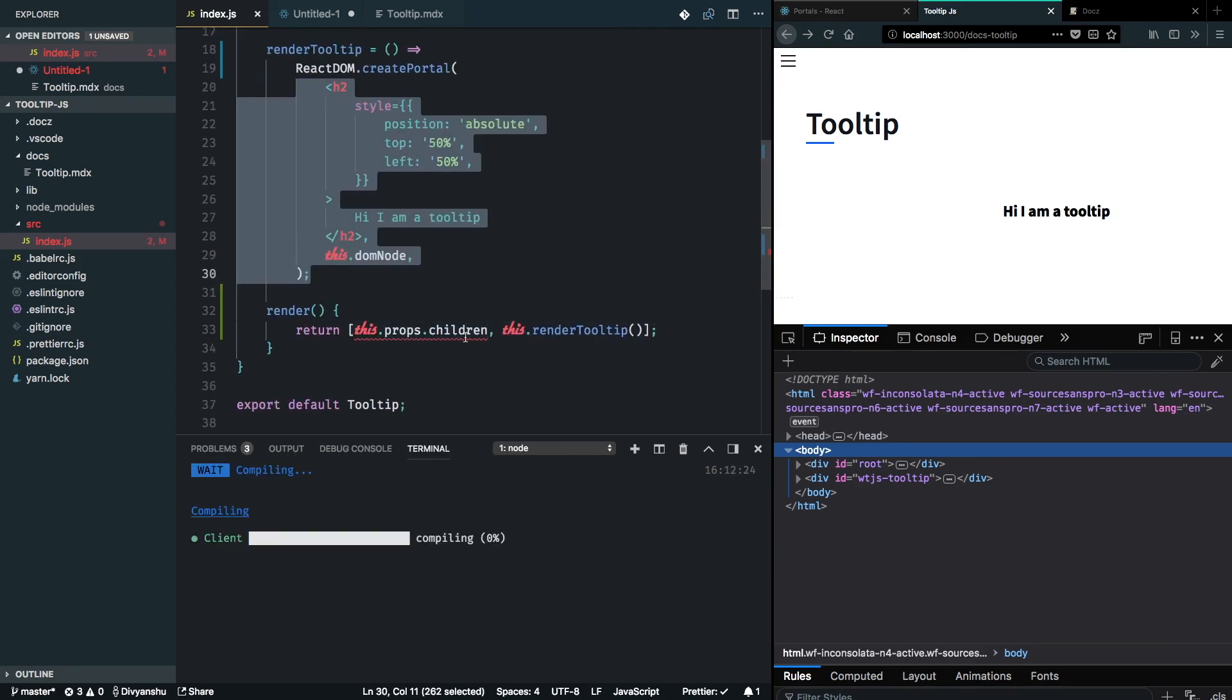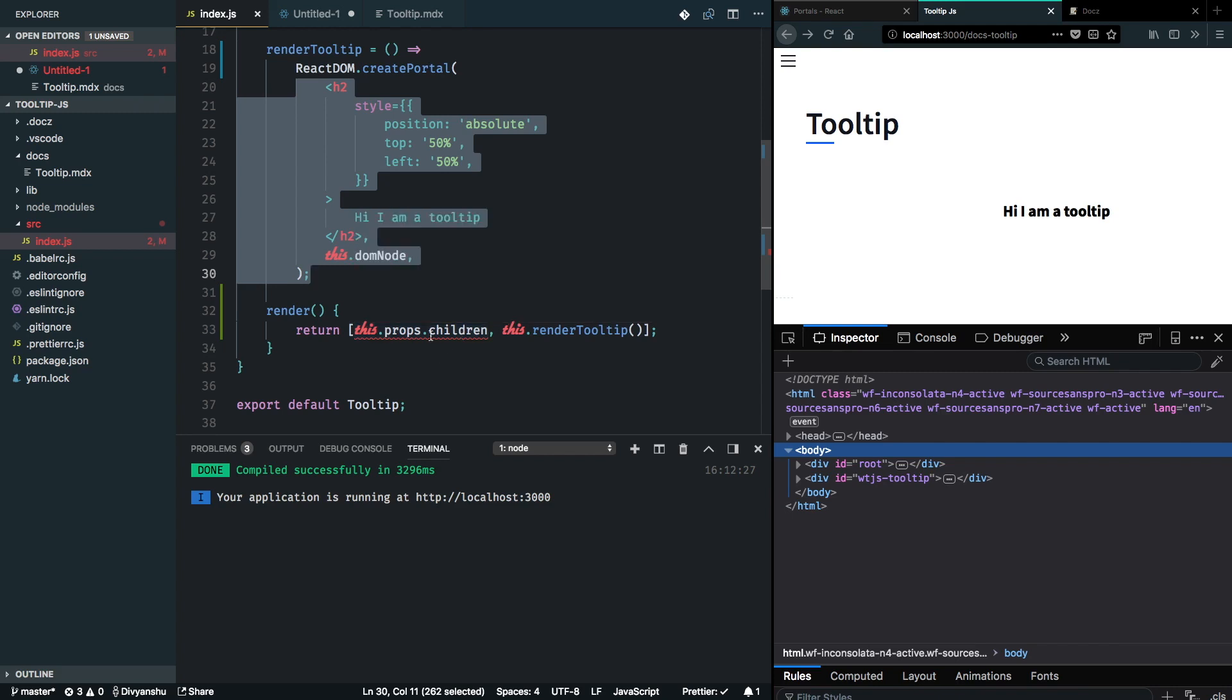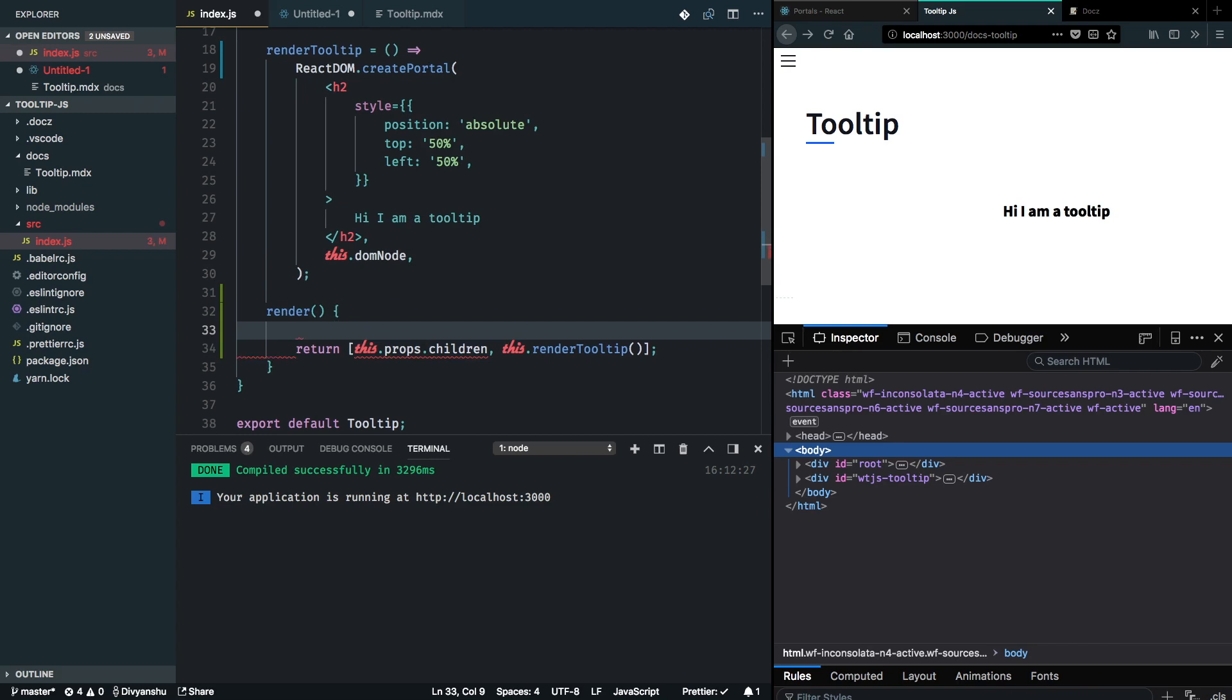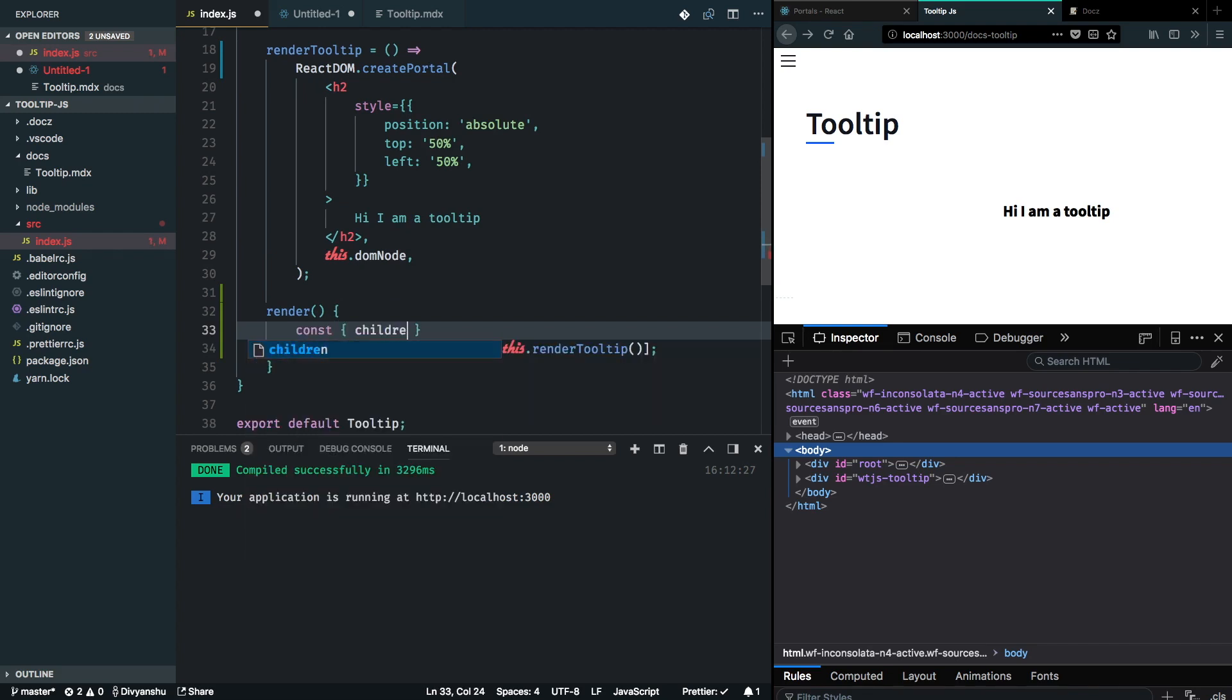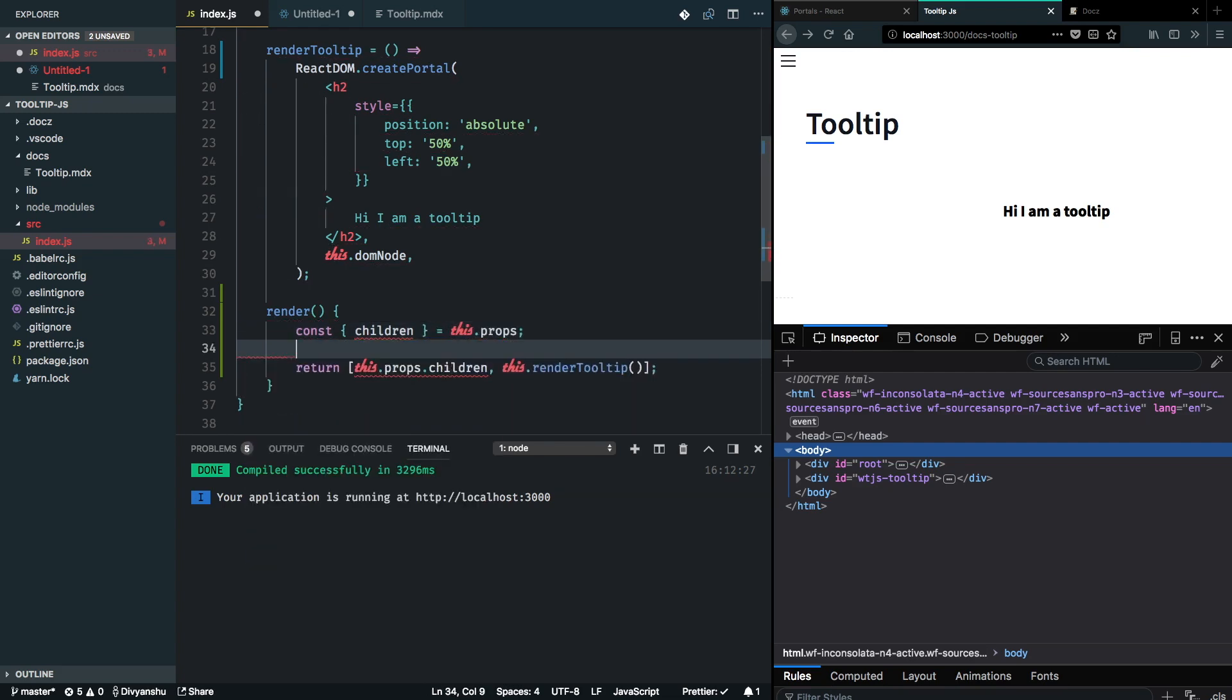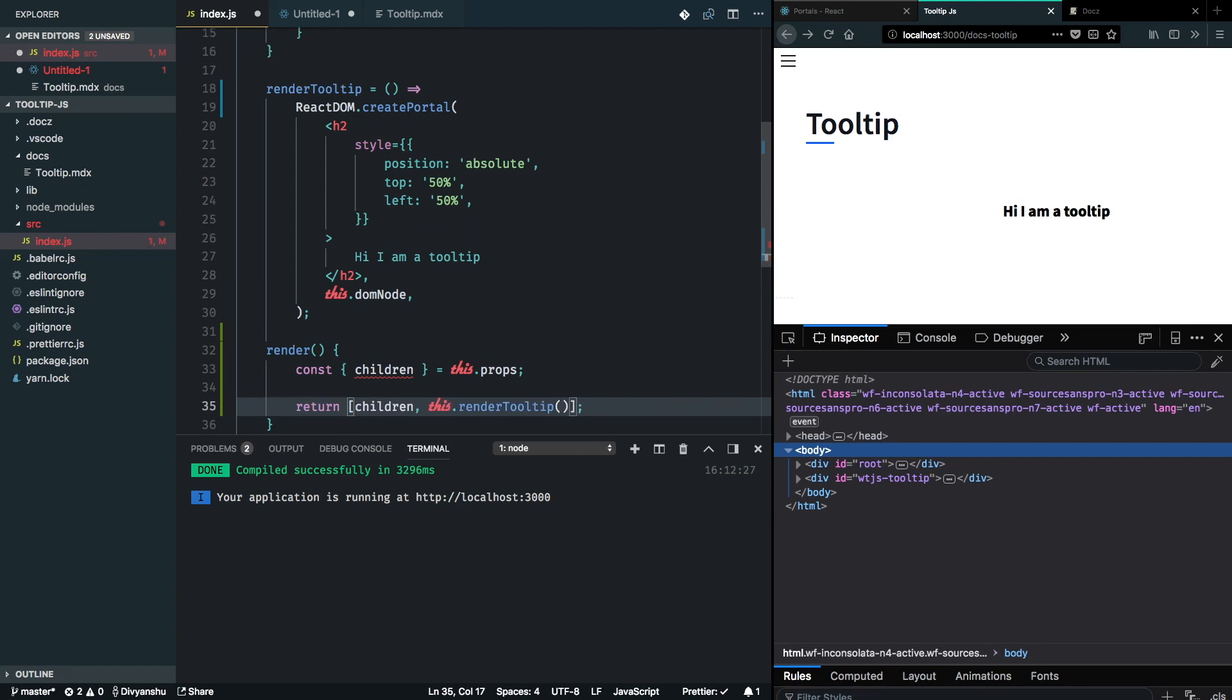I'm getting a warning from my ESLint to do destructuring, and I am also missing children in the prop validation. Let's start with the first one and do destructuring here and get rid of my first warning, and also add a prop type for my children prop.